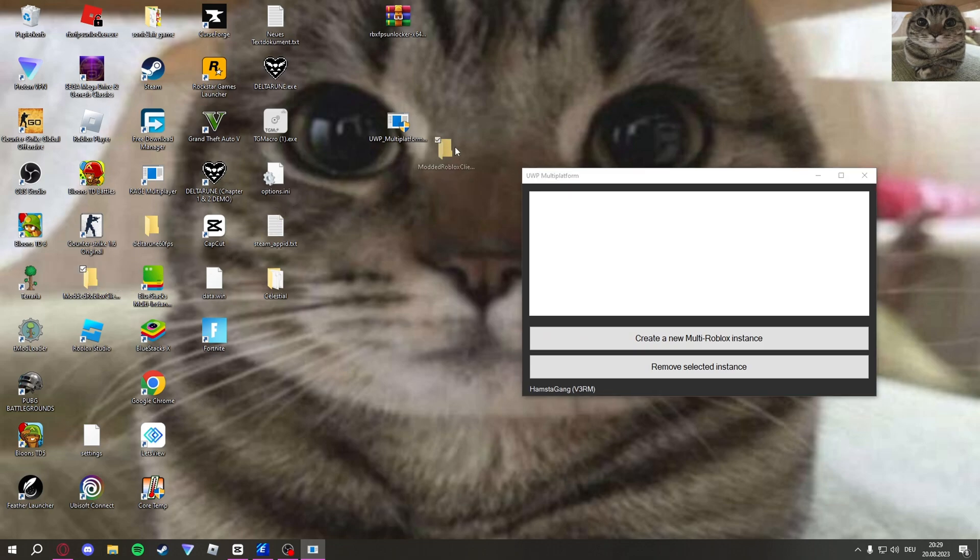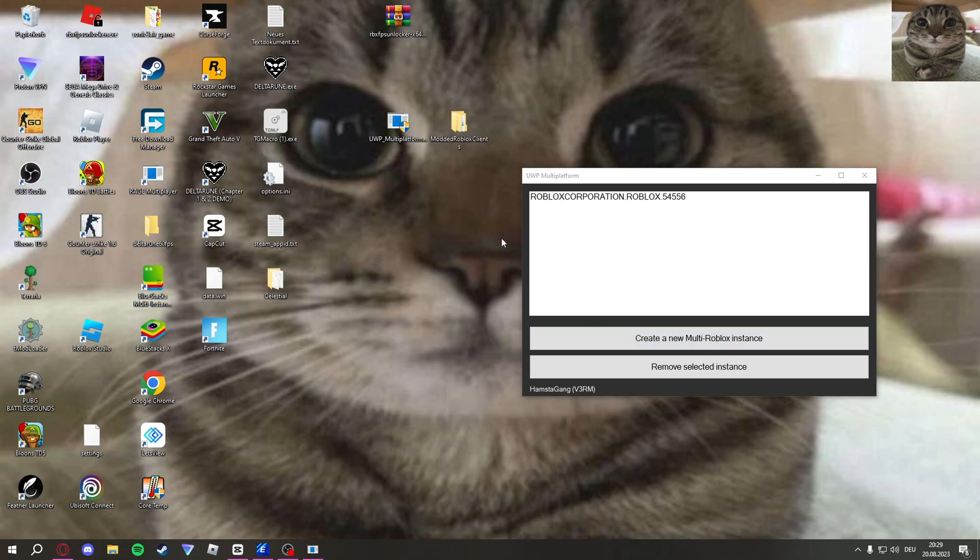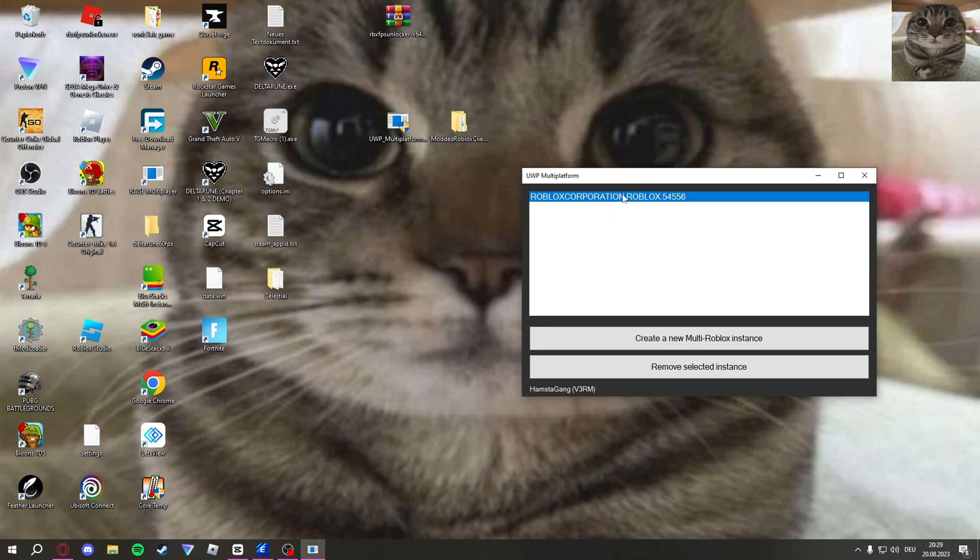It also made a folder right here, as you can see, modded Roblox clients. So you basically just click create a new multi Roblox instance. Once that's done, there is one right here called Roblox Corporation Roblox 54556.